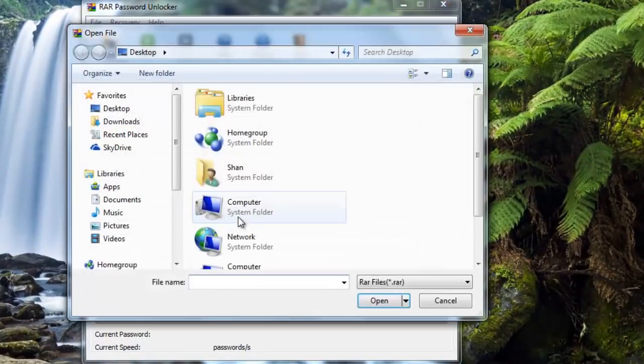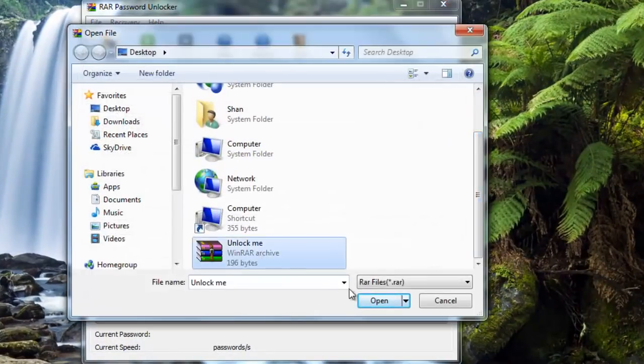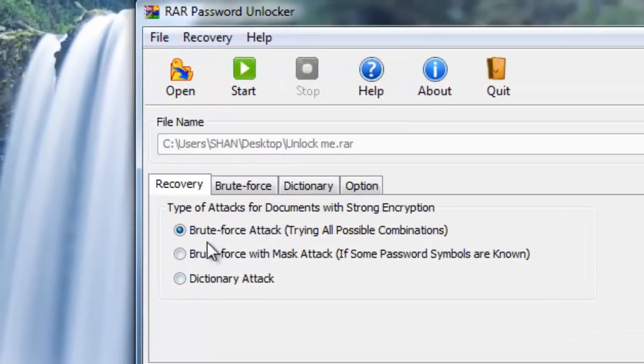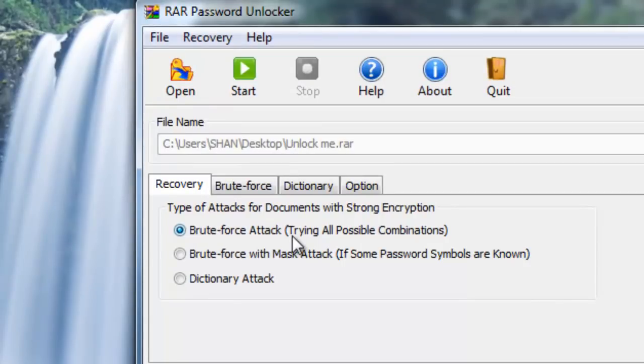Then specify the path of the RAR file and then specify the type of attack that you want. Let me explain each one to you: brute force attack.